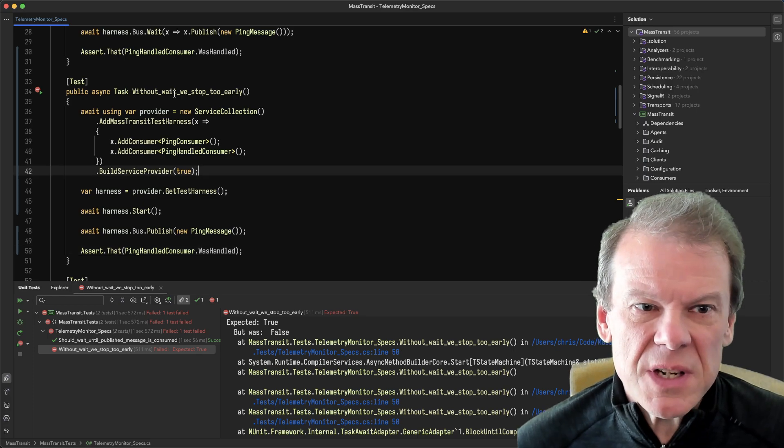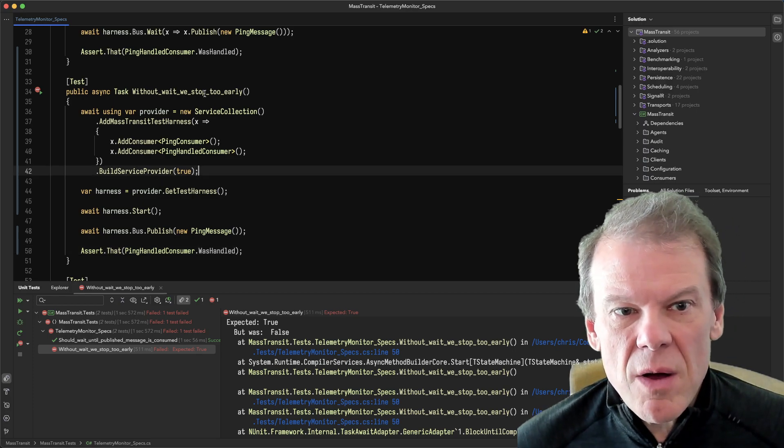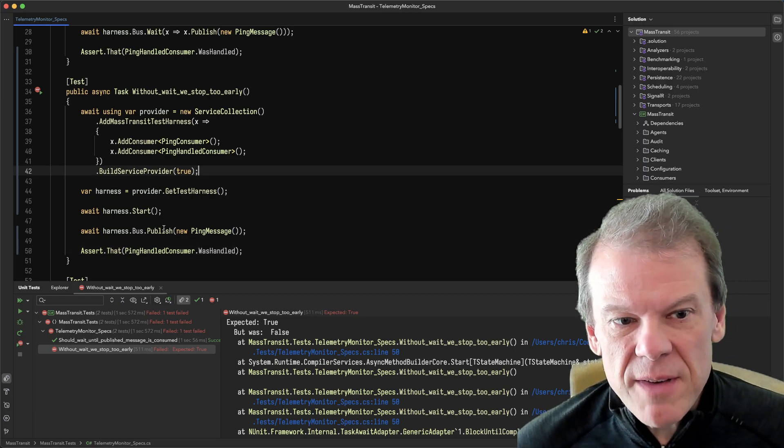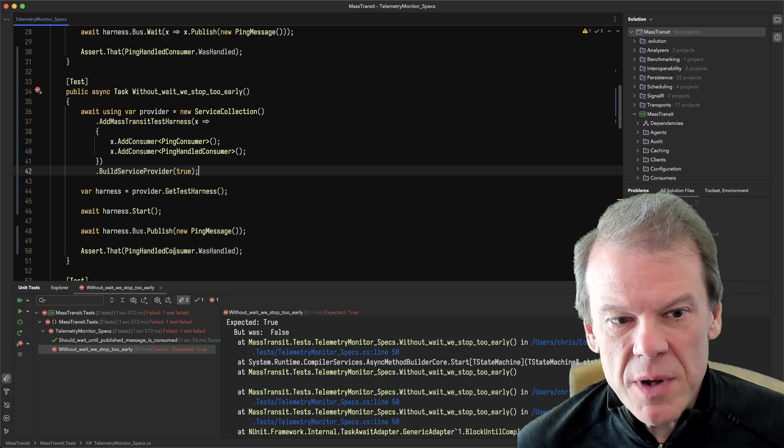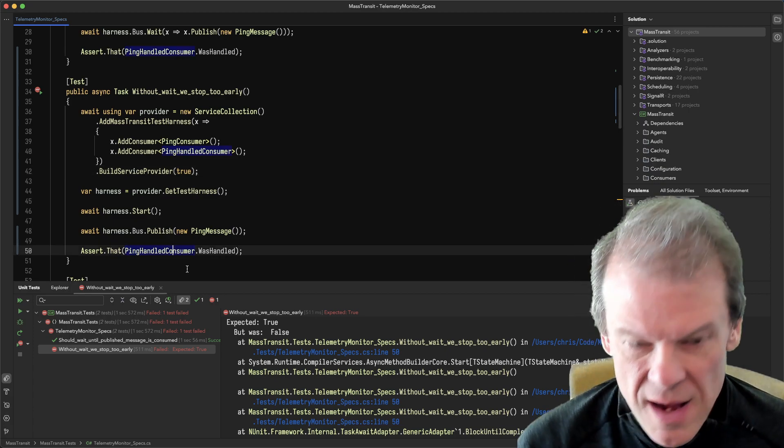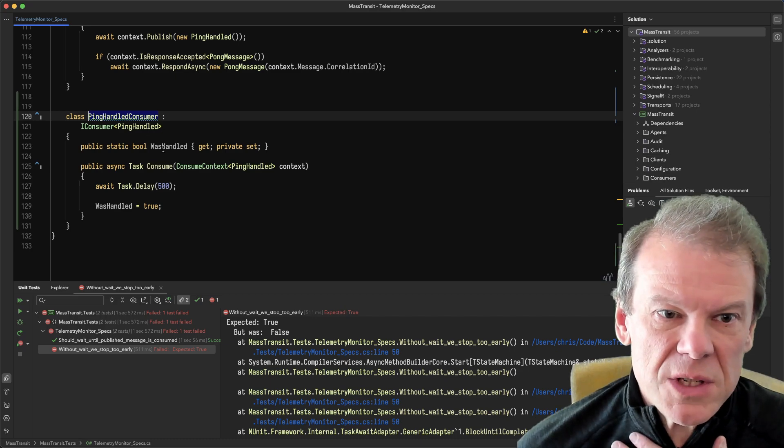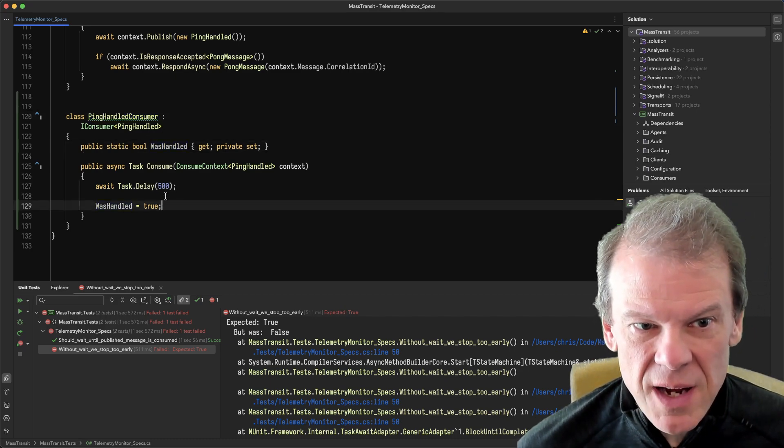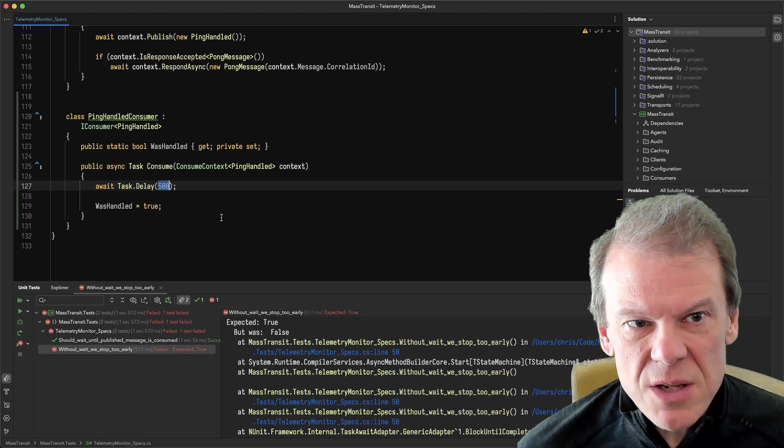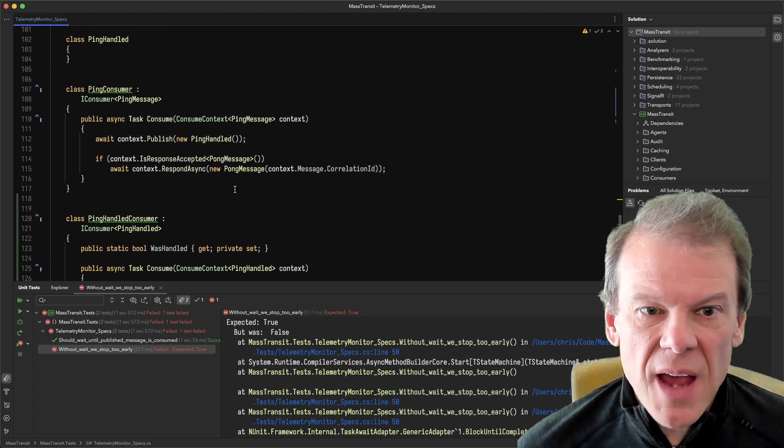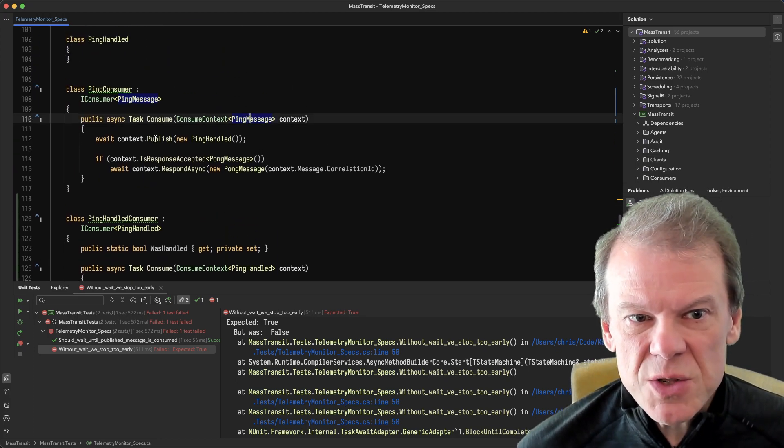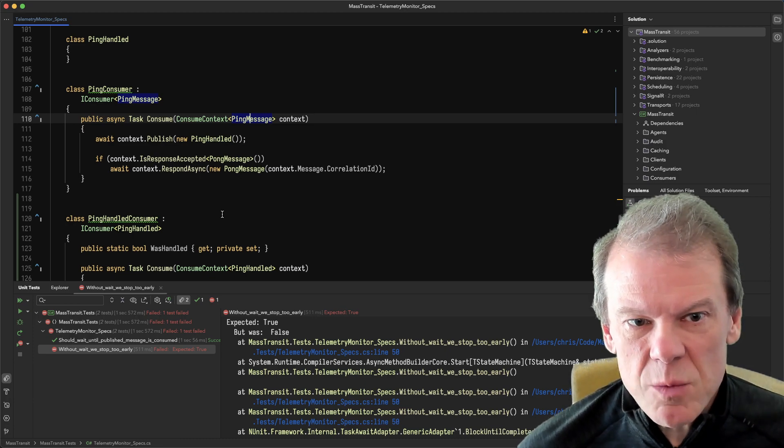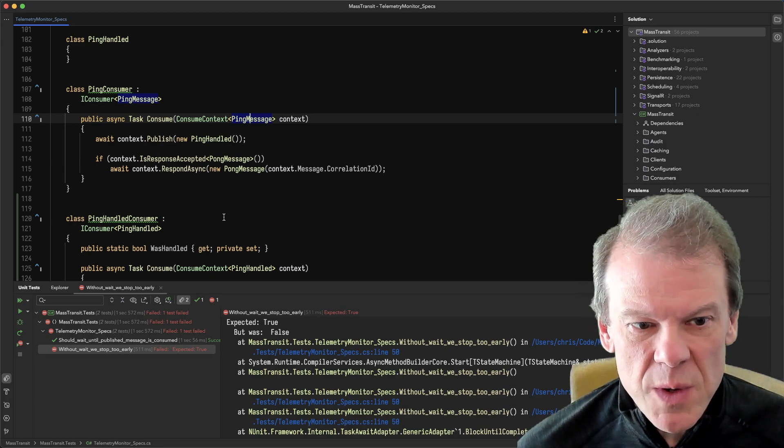So typically what we see is something like, I want to publish an event and then wait for something to happen. In this case, I have the PingHandled consumer, which just has a static boolean saying was handled. Of course this takes a little time to run, so we're going to make it do its thing. The actual consumer of the ping message is just going to publish that PingHandled and then respond back if a response is requested.